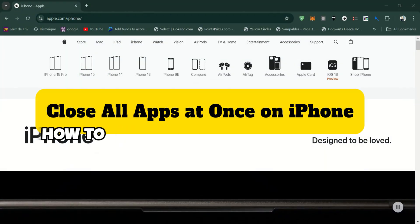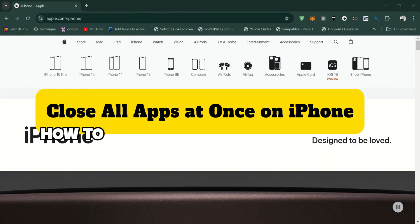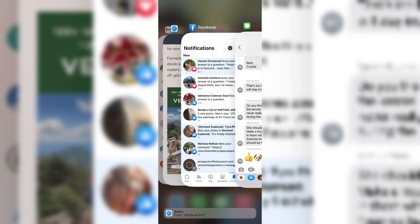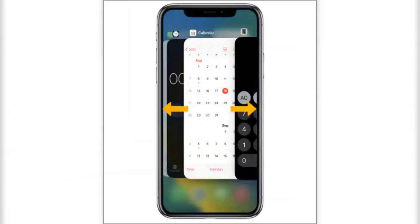In this video, I will show you how to close all iPhone apps at once. Swipe up from the bottom of the screen, but pause midway through the gesture without taking pressure off the screen. The app switcher will now pop up. Swipe through the apps you want to close and swipe upwards to close them.